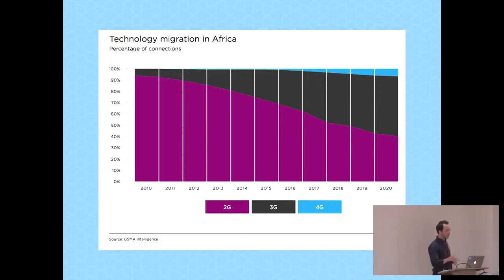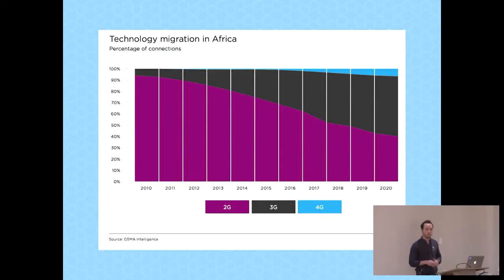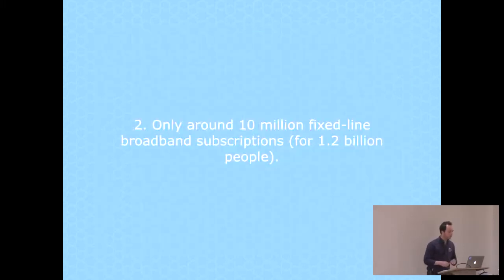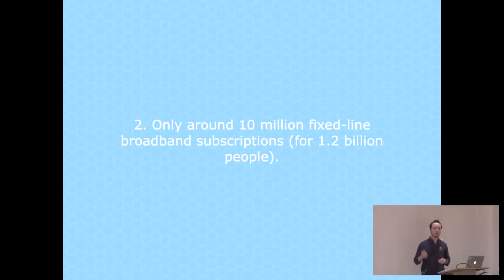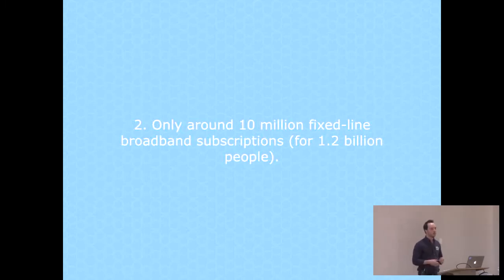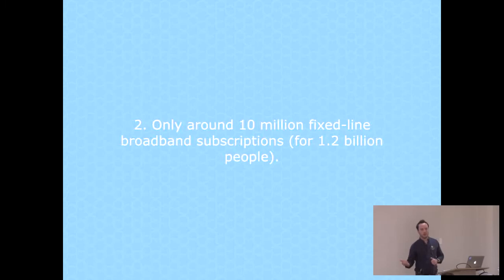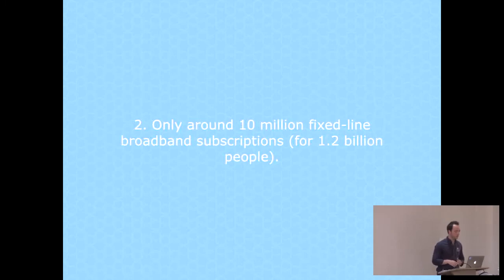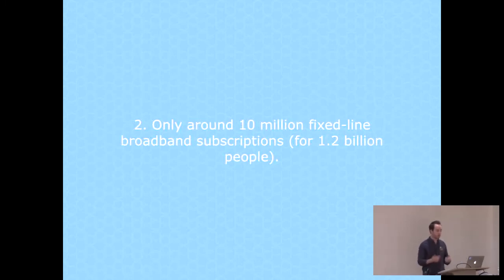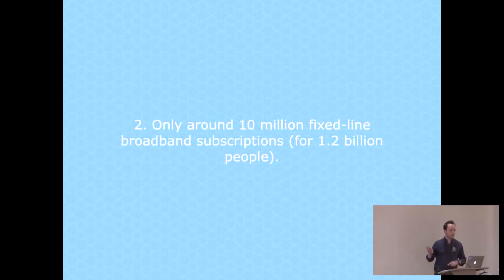It would have been fine if regular fixed-line broadband had penetrated the market a bit further, but unfortunately that's not the case. On the whole continent, we have about 10 million fixed-line broadband subscriptions, and that's for more than a billion people. So you really need to rethink the way you try and solve the same kind of problems in this type of constraints.